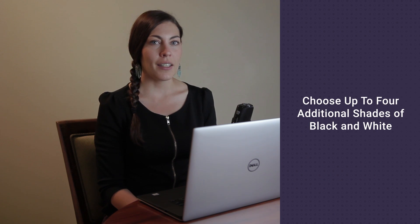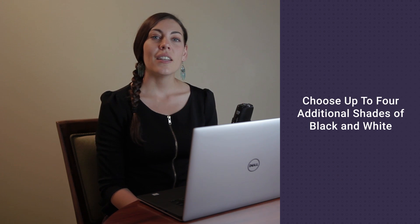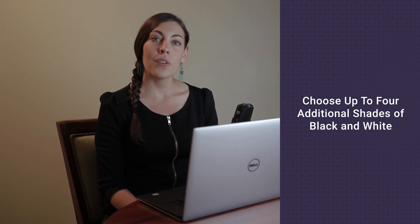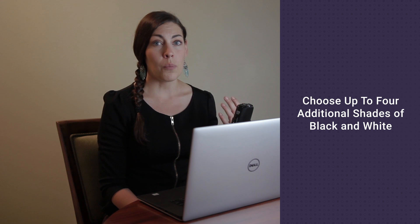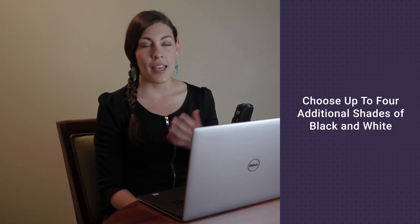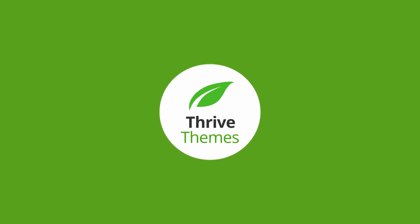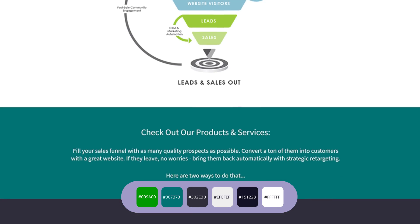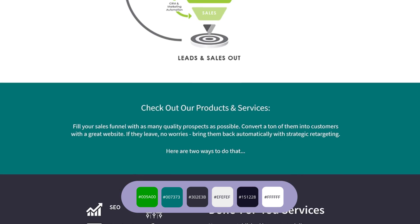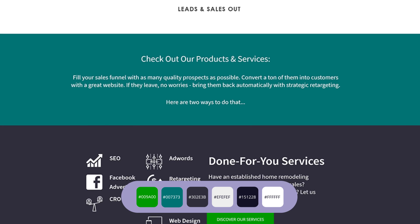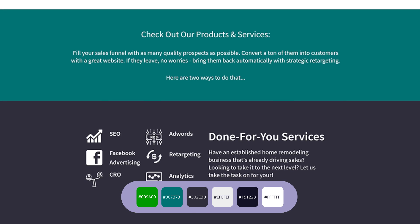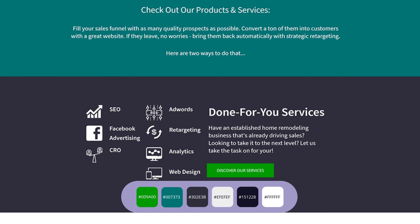The rest of your color palette should be made up of shades of black and white. You can have up to four of these, and they're great for using for background colors and text colors. Here is the color palette that we used for the remake of Home Circle Pro.